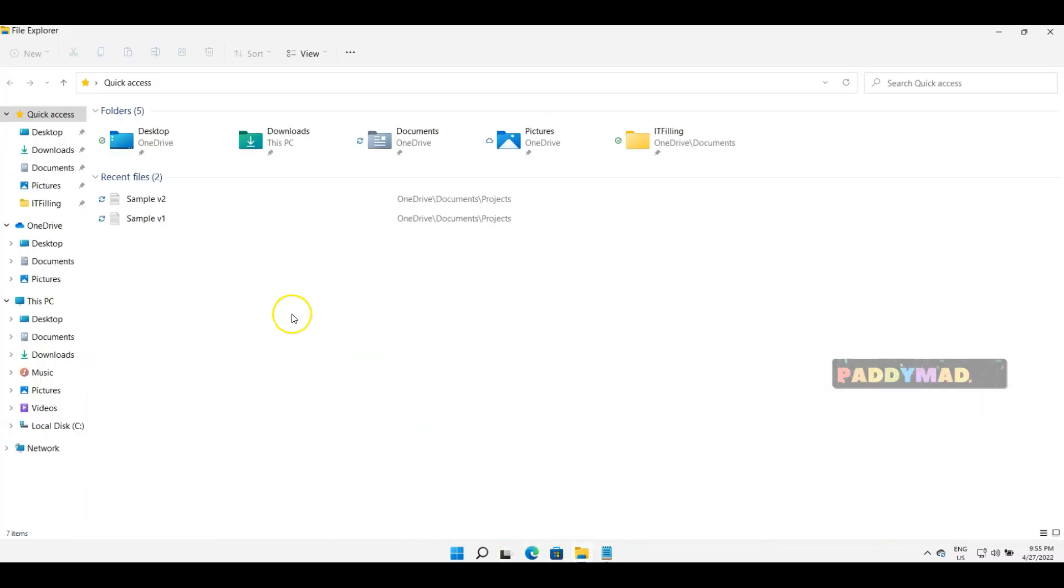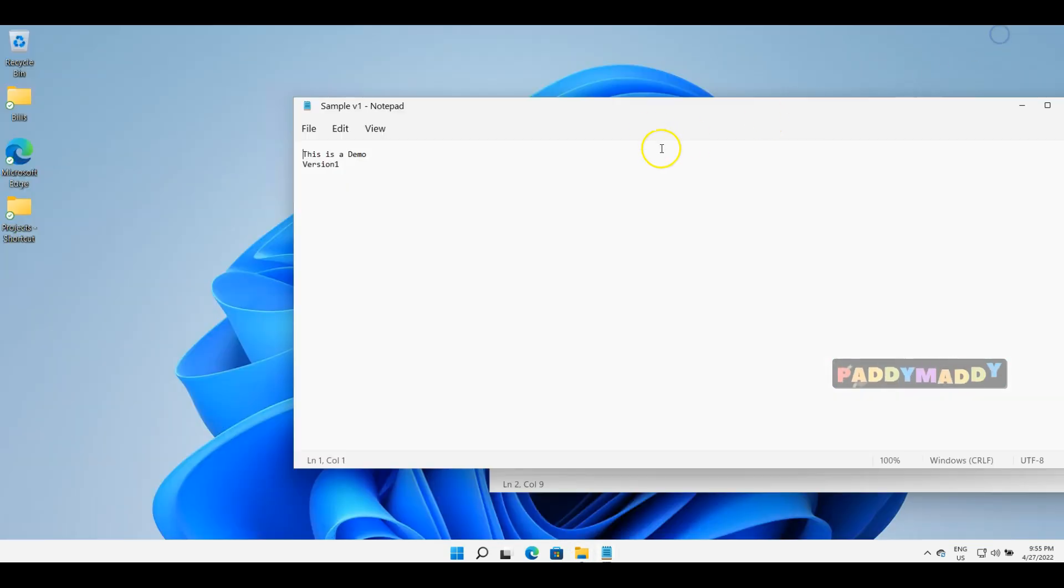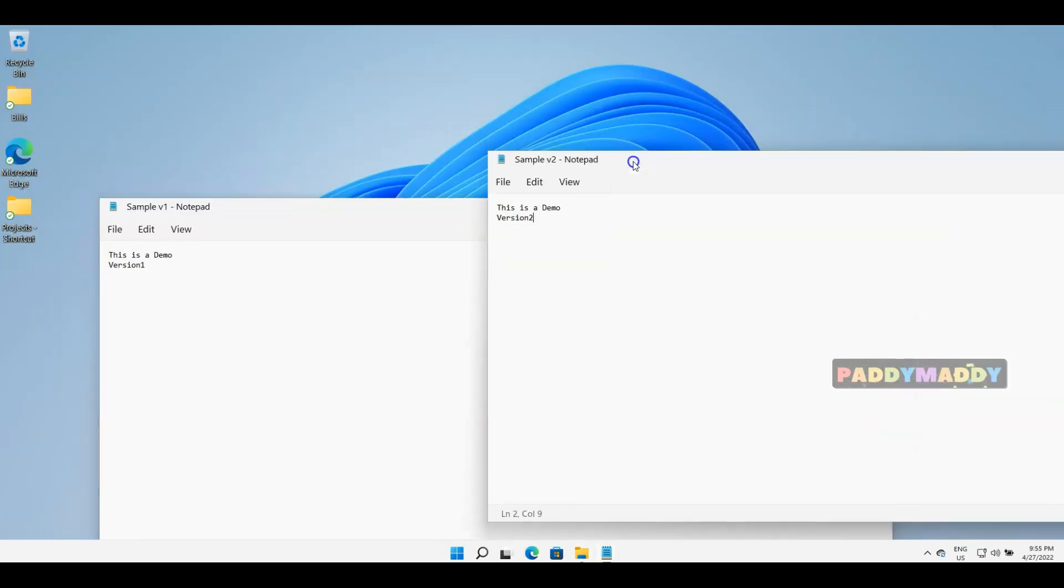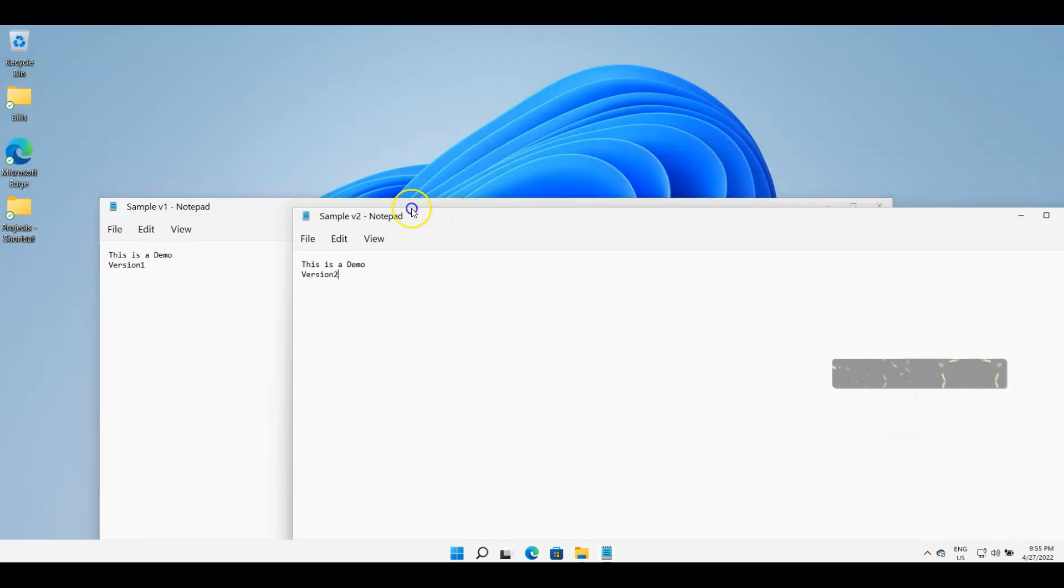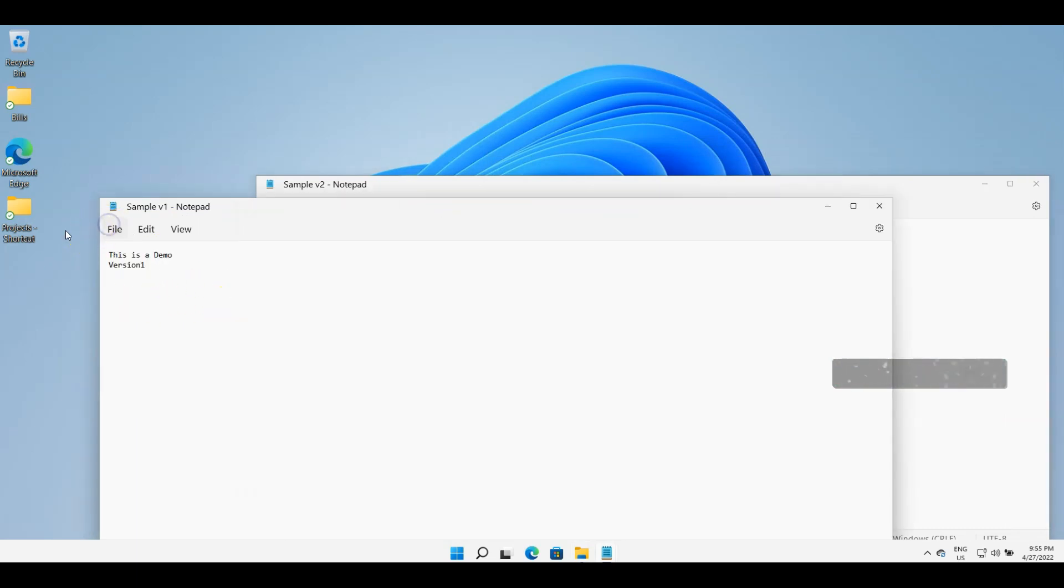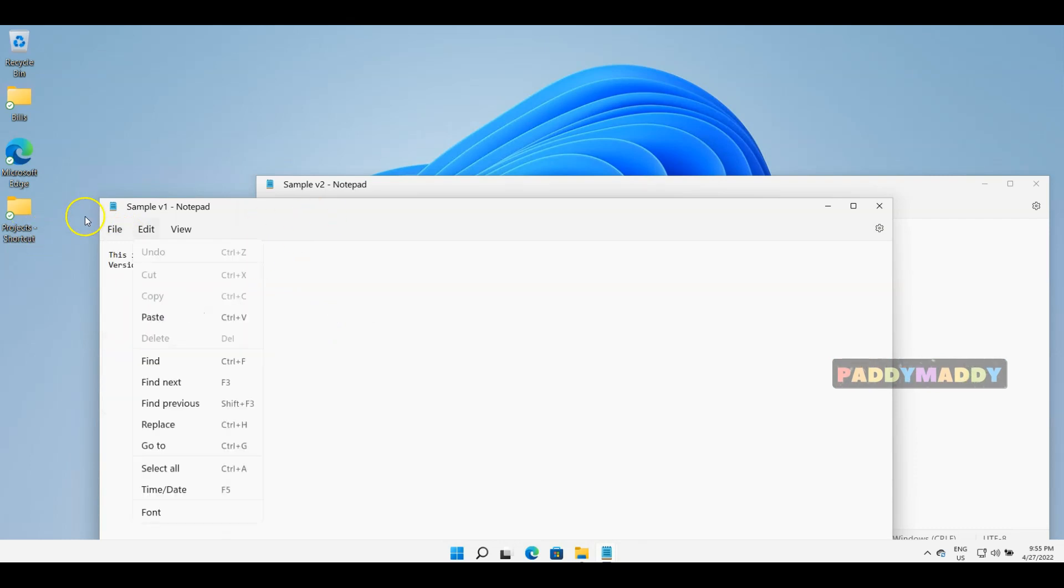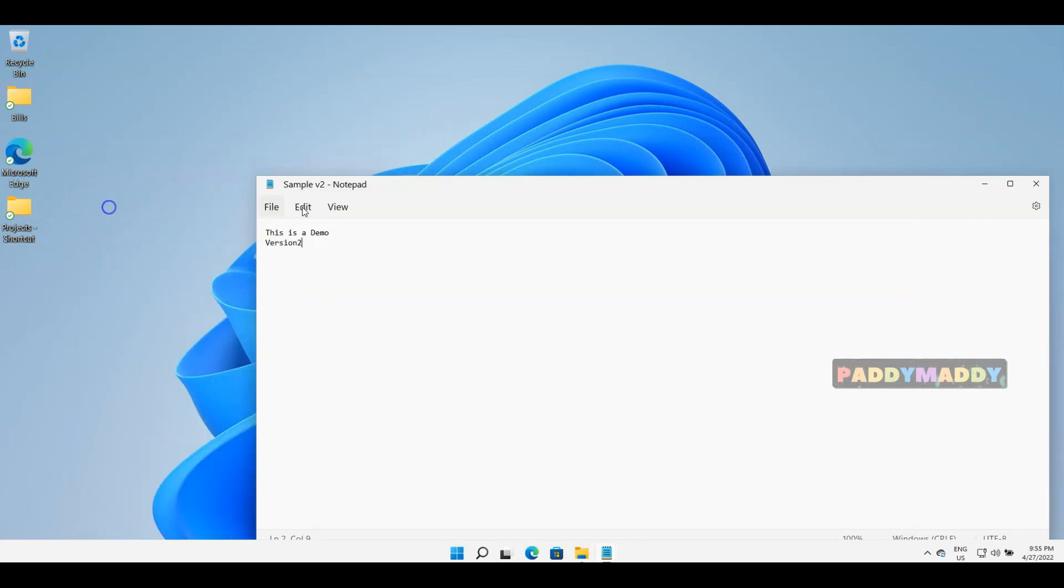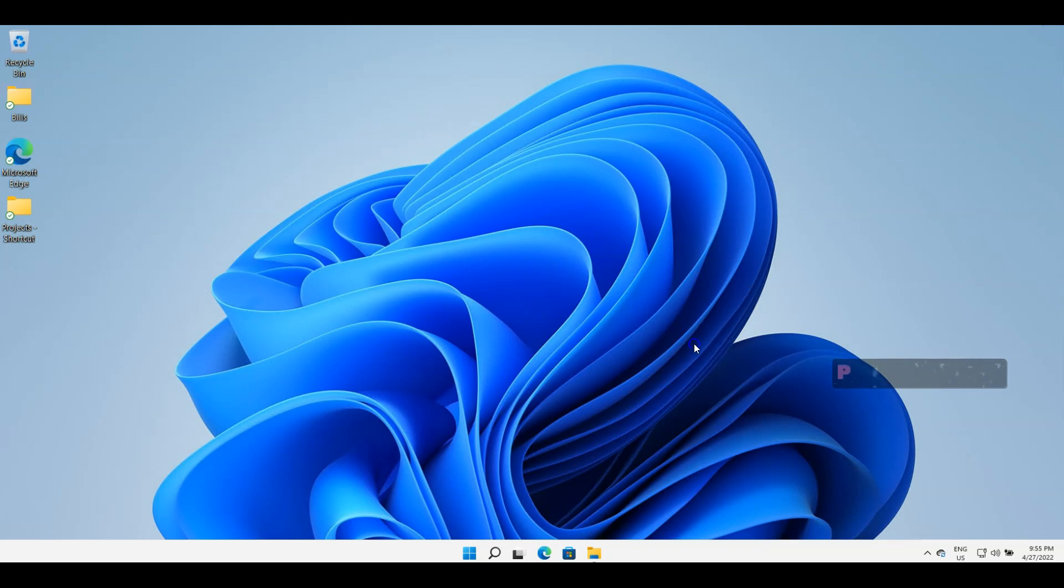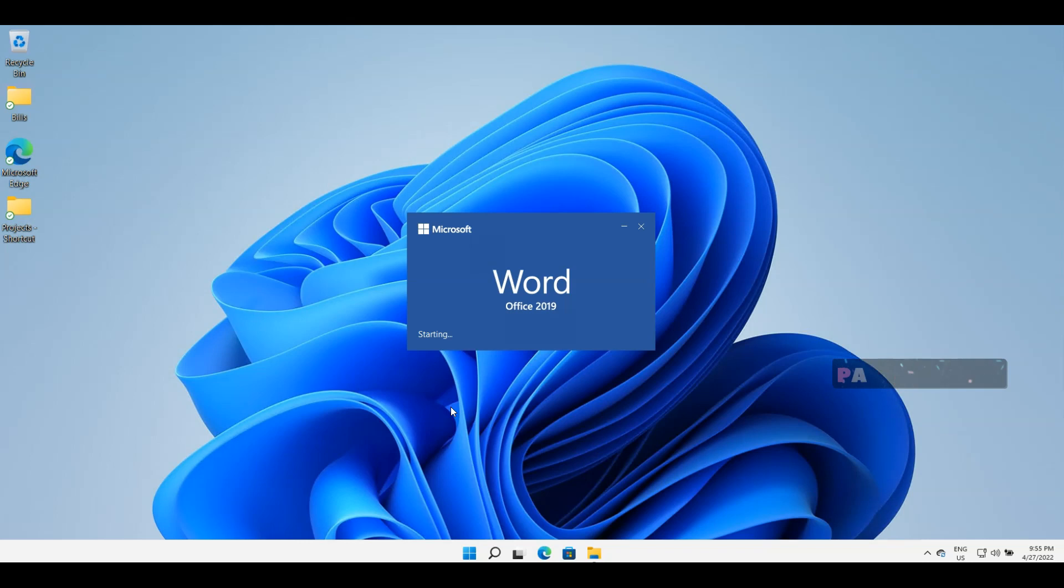Now we have version two, and if I go back and open up my documents, I also have sample version one and two. This is how you could use the File menu to Save or Save As. The same thing goes for other applications.